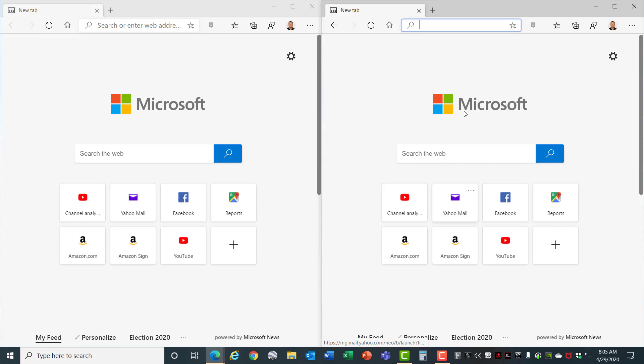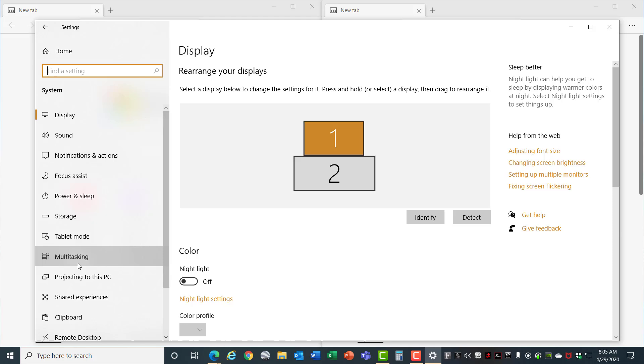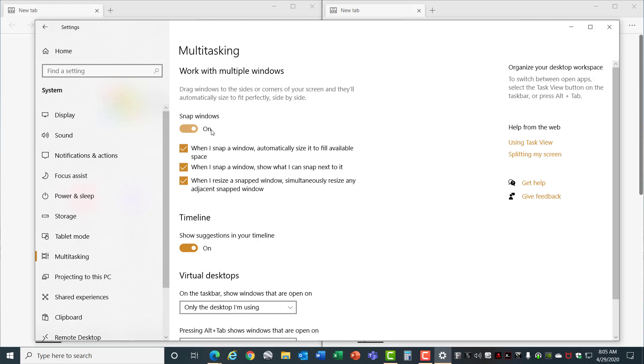Snap Assist is controlled by going to the Start menu, Settings, System, Multitasking, and make sure you've turned on this option for Snap Windows. There are some additional settings here as well.